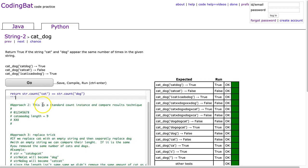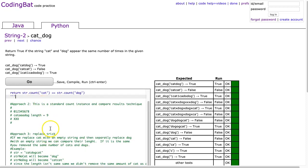Our second approach we're going to look at is going to fall back on this idea of counting the number of instances of a substring using a loop. And this is a really important technique to understand.